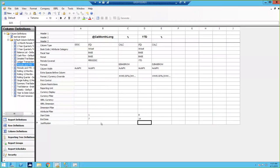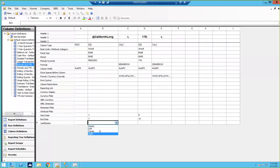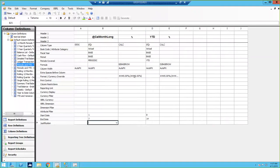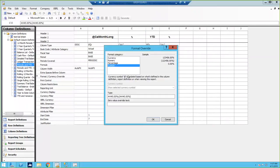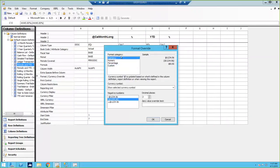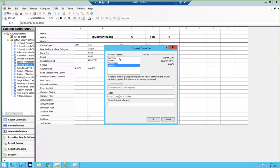The last row in here is justification — do you want your column left justified, centered, or right justified? By default, amount columns are right justified and text columns are left justified. Also in my percentage column, I've put some formatting in there so on the output I see a percentage. You have all these different format masks you can use, kind of like Excel.